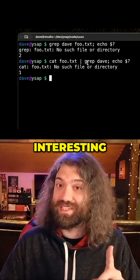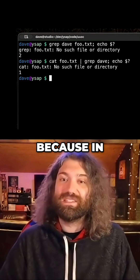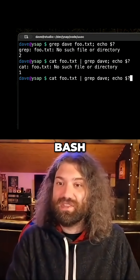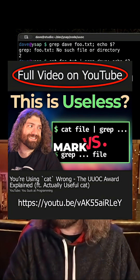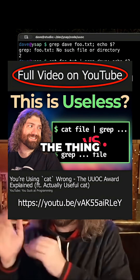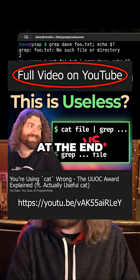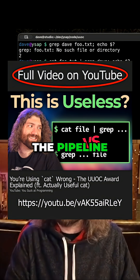Because in bash, the exit code — the $? — is always the thing at the end of the pipeline.